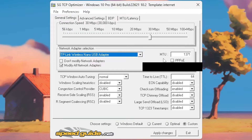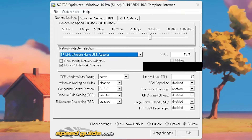It definitely increased my download speed by a little bit and my upload speed by a little bit. You can check those things from Google — just search speed test. There are many speed tests on Google that you can use to test before and after.